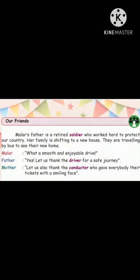Father said, let us thank the driver for our safe journey. Let us also thank the conductor who gave everybody their tickets with a smiling face.